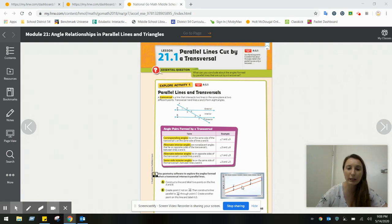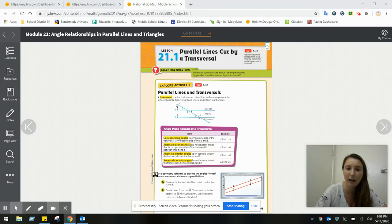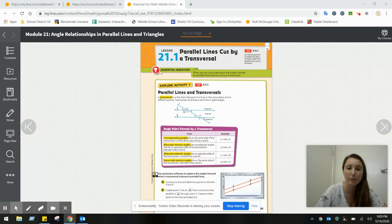We're going to start by looking at these parallel lines. These are two lines that never intersect. They're being cut by a transversal. A transversal is this line that intersects them, and it forms eight separate angles: one, two, three, four, five, six, seven, eight.